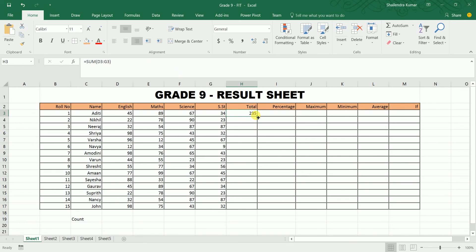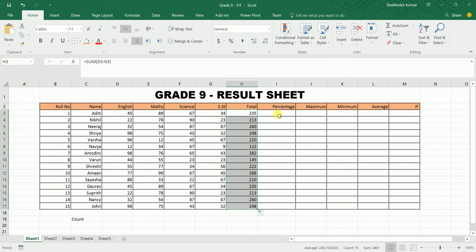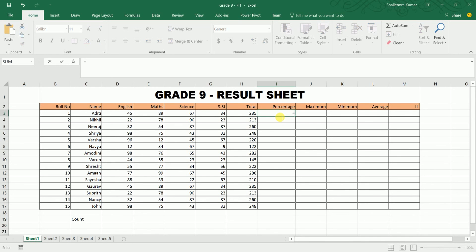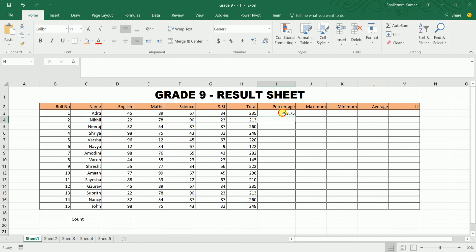You can use the autofill feature to copy a formula across all cells. For percentage, you create your own formula: equals to total marks divided by total marks out of 400, multiplied by 100. Press Enter and drag it down using autofill to apply it to all rows.